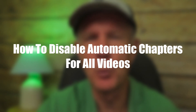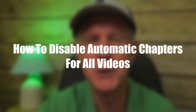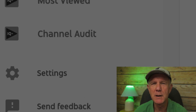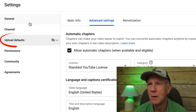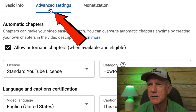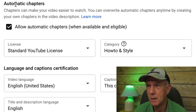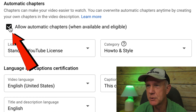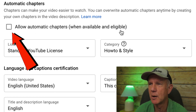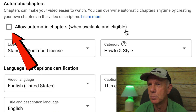Here's how to disable automatic chapters for all the videos on your YouTube channel. Click on settings in YouTube Studio, click on upload defaults, and click advanced settings. Under automatic chapters, uncheck the box that says 'allow automatic chapters when available and eligible.' Now, whenever you upload a new video, automatic chapters will not be enabled for that specific video.